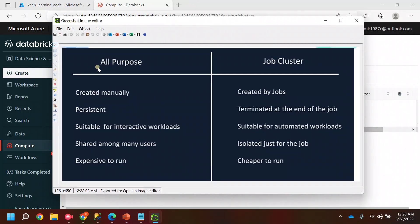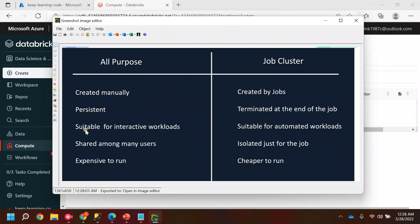The first type is the All-Purpose Cluster, which is created manually — we create it ourselves. The second type, Job Clusters, are created automatically by jobs: whenever Databricks has to perform a job, it will automatically create the cluster and terminate it as soon as the job ends. All-Purpose clusters persist until we define a termination — for example, if I set 20 minutes, the cluster stays active for 20 minutes and then terminates, or you can terminate it manually.